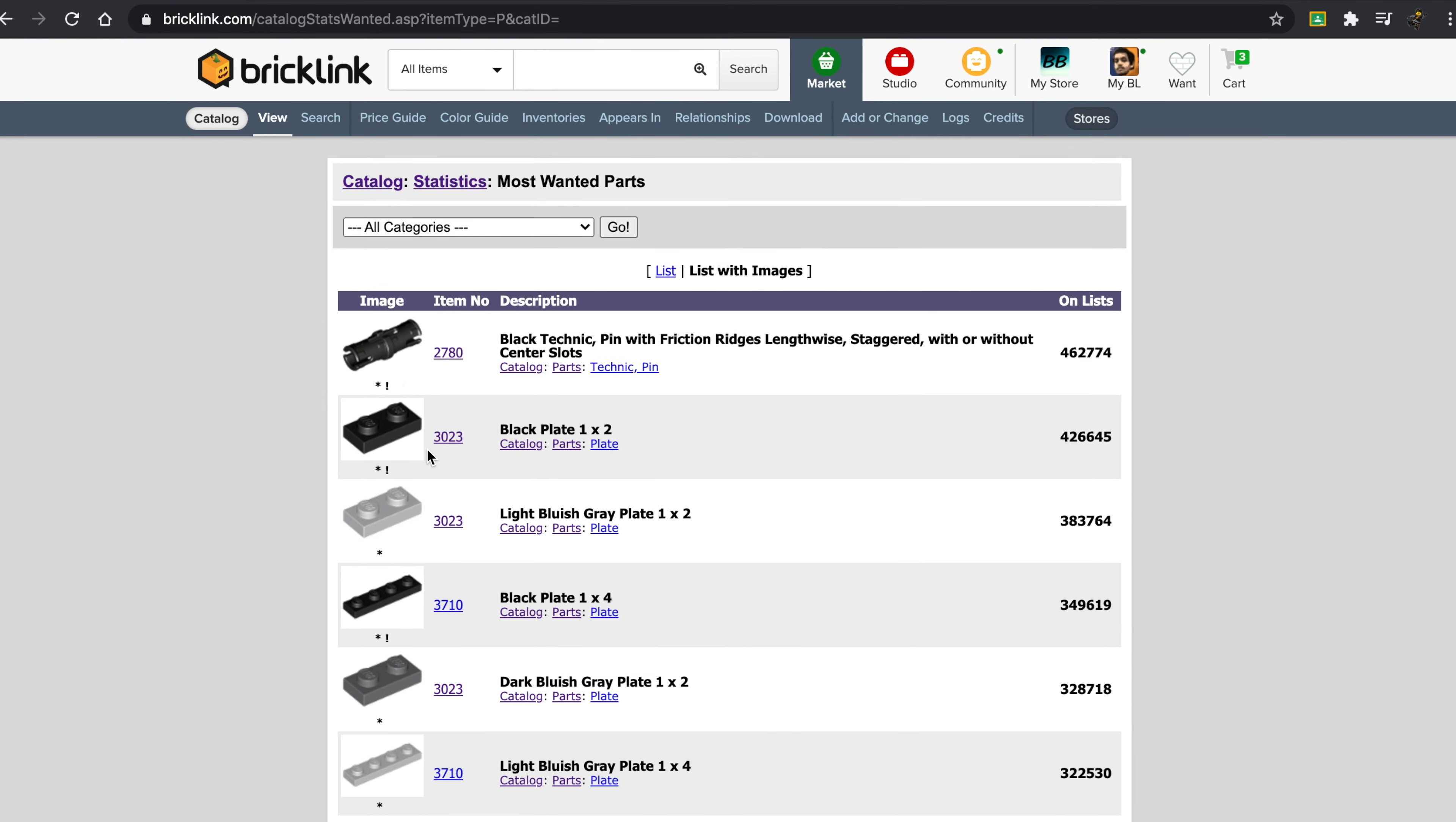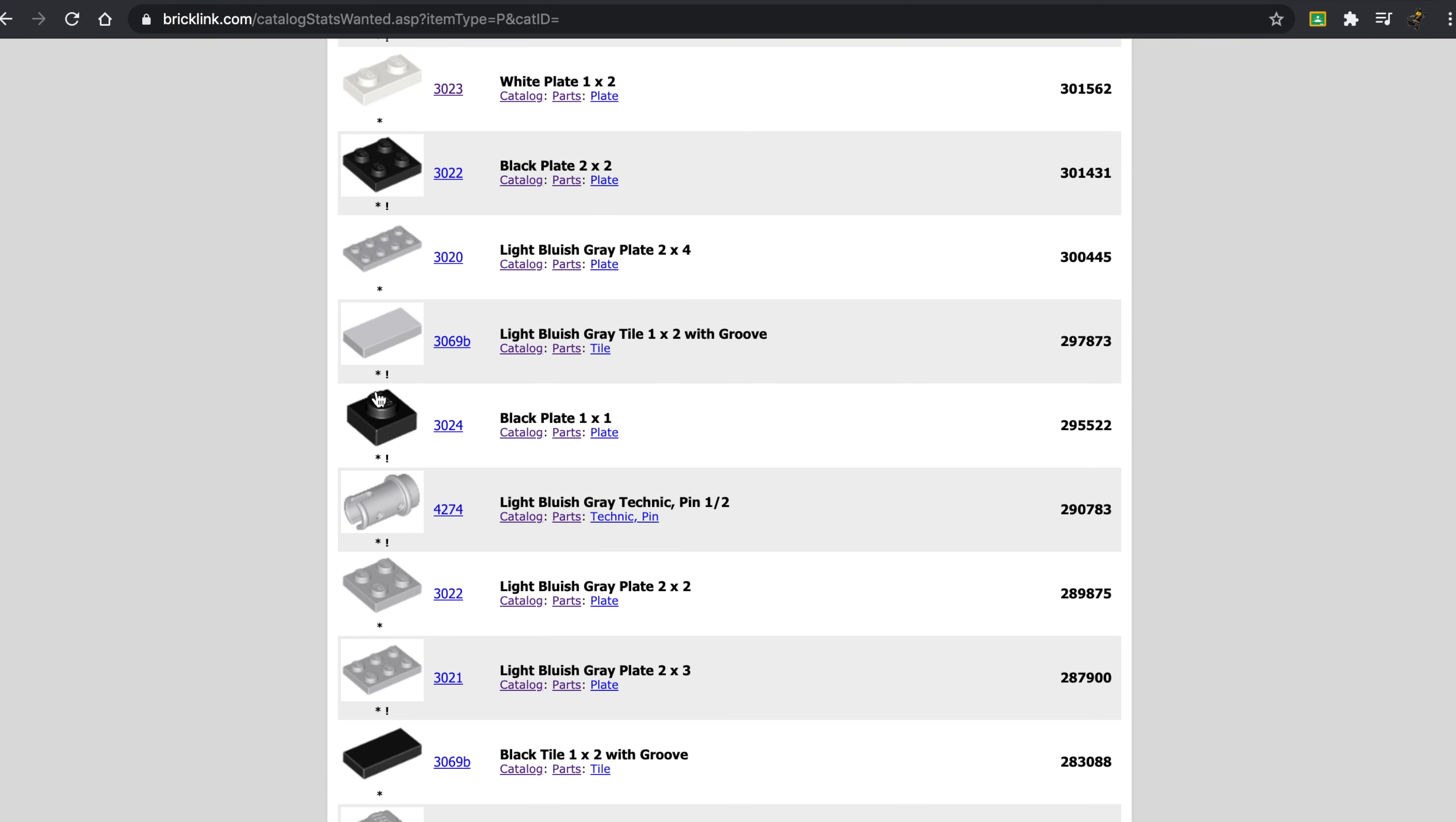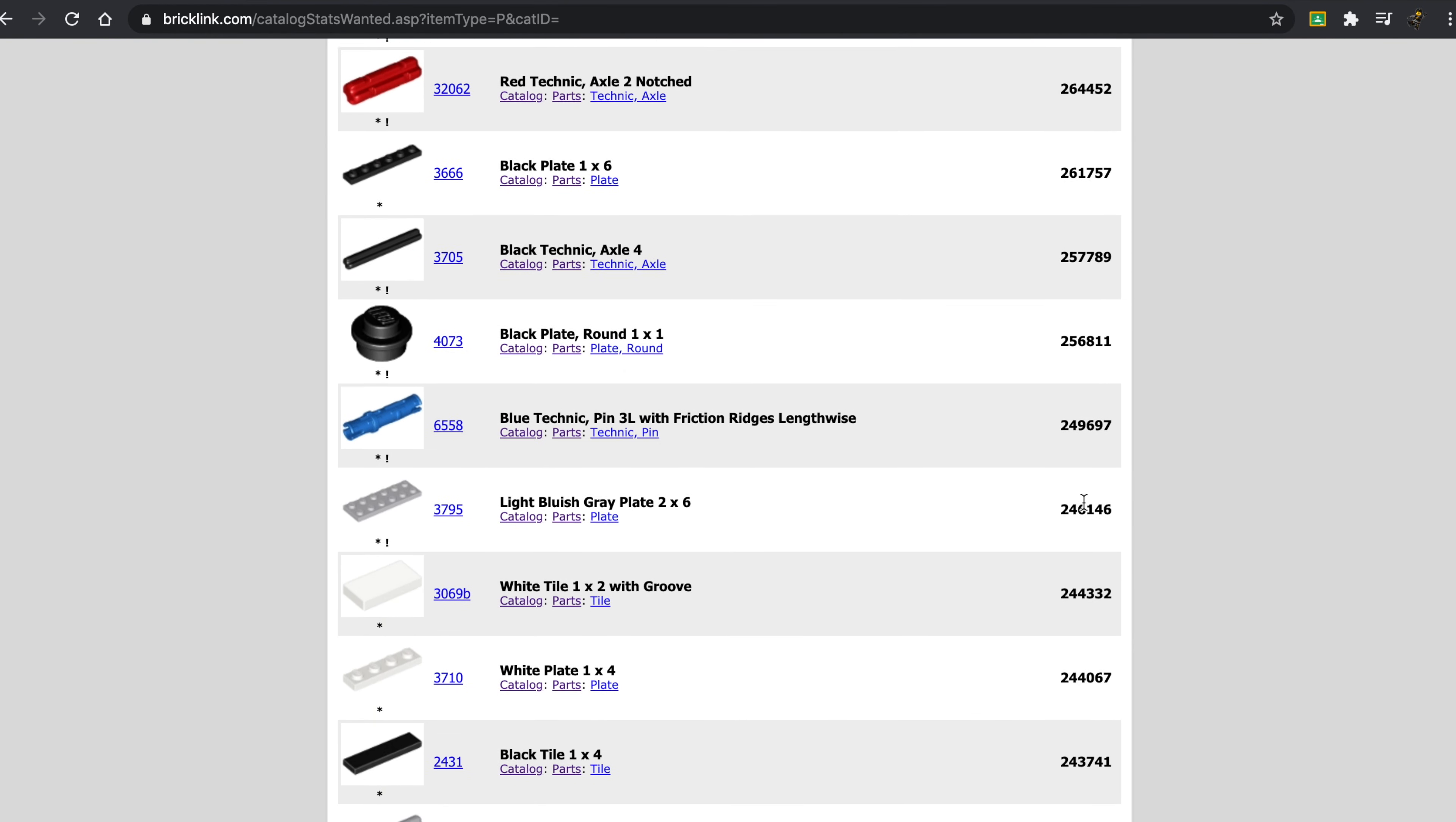Now you can see that other than the exception of these couple of Technic pins littered in here, we have a dominance with these plates. So we have one by two plates. We have one by four plates. We have two by four plates, two by two plates, one by one plates again. And I mean, every now and then you get a couple of these tiles. The one by two tile is a gold mine if you can find it in white, black, gray. And even up to this point, we're like almost 30 pieces in, and these are still on over 250,000 wanted lists.